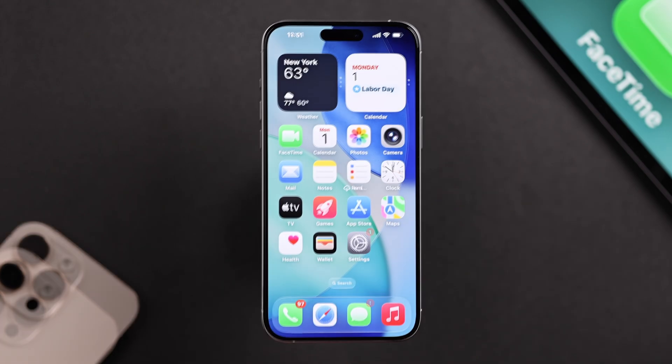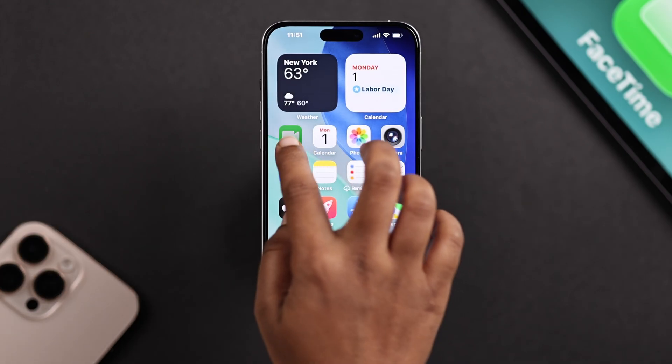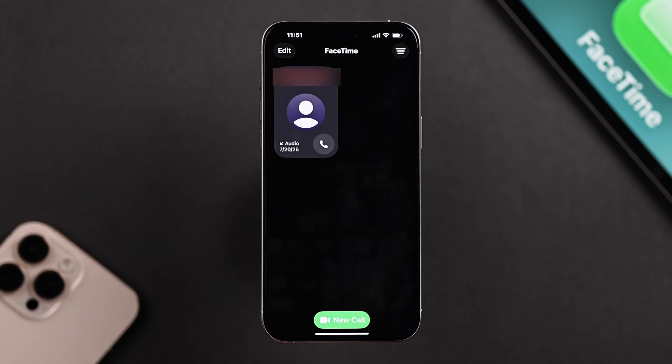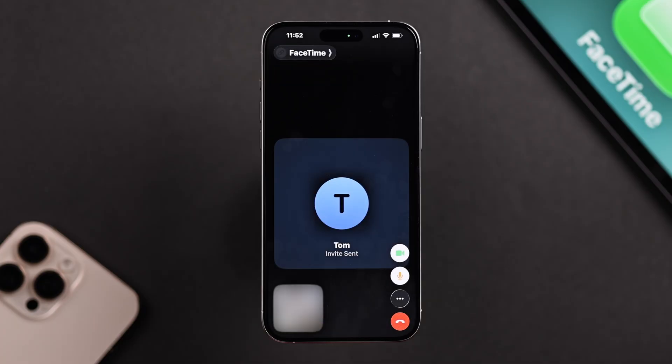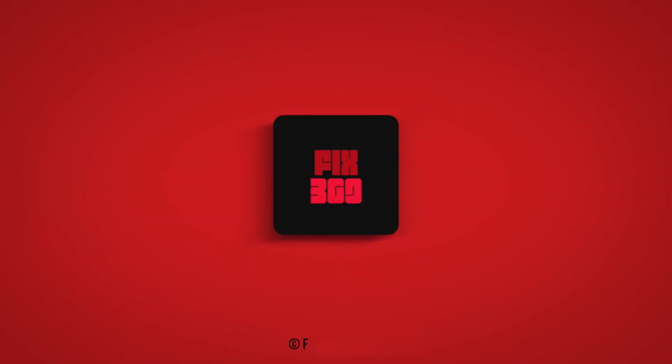And that's it. FaceTime should now be working smoothly, ready for video and audio calls with your contacts. I hope this guide helped you. Thanks for watching.